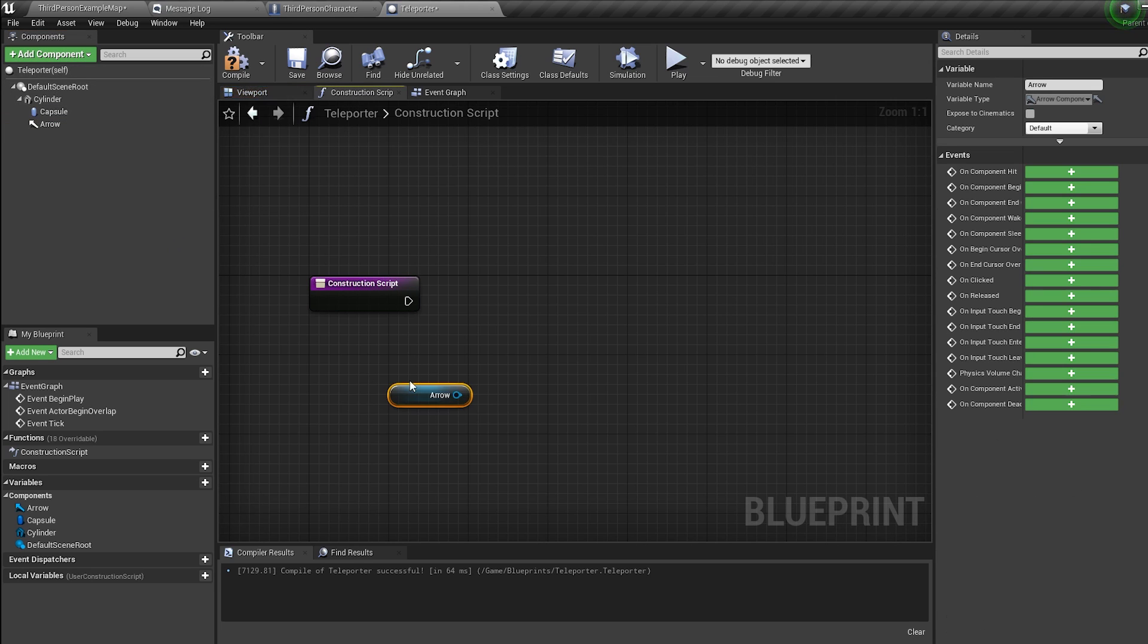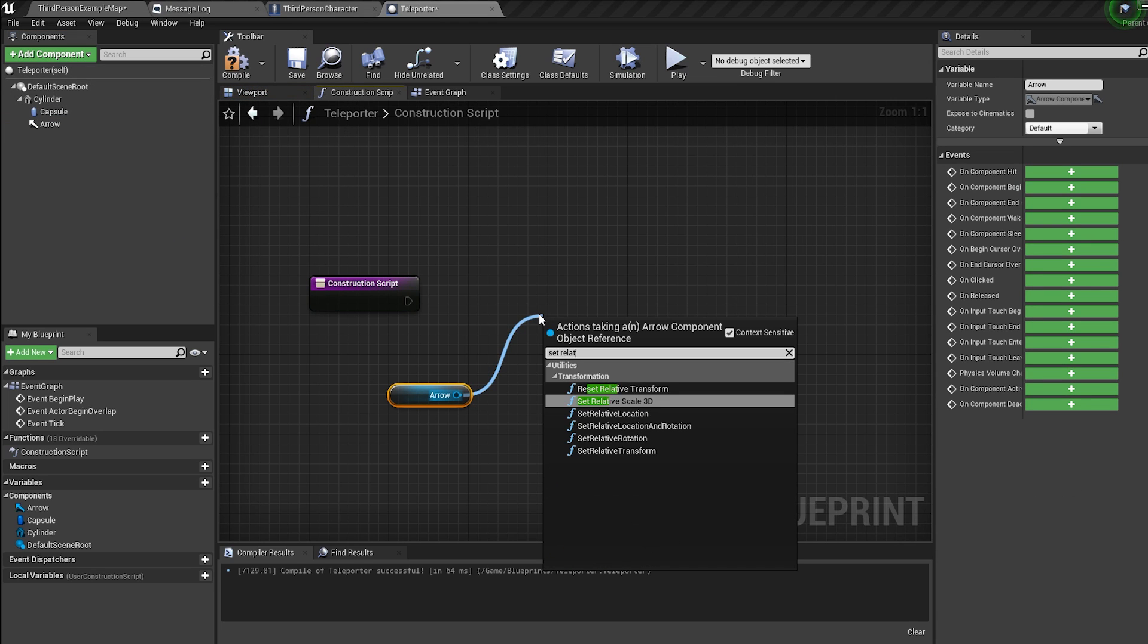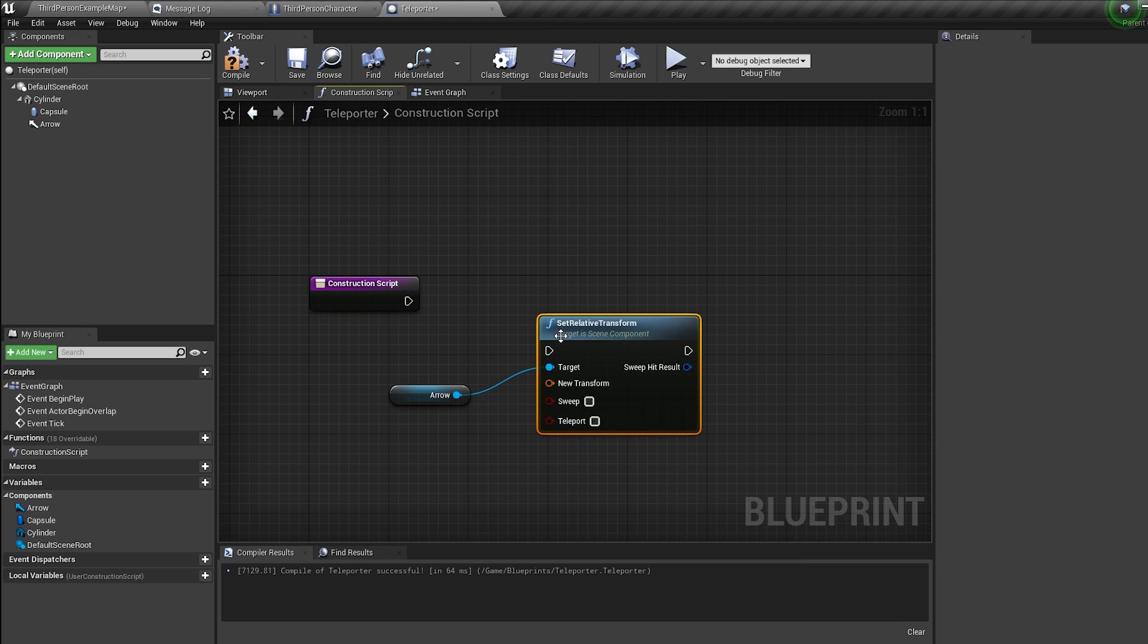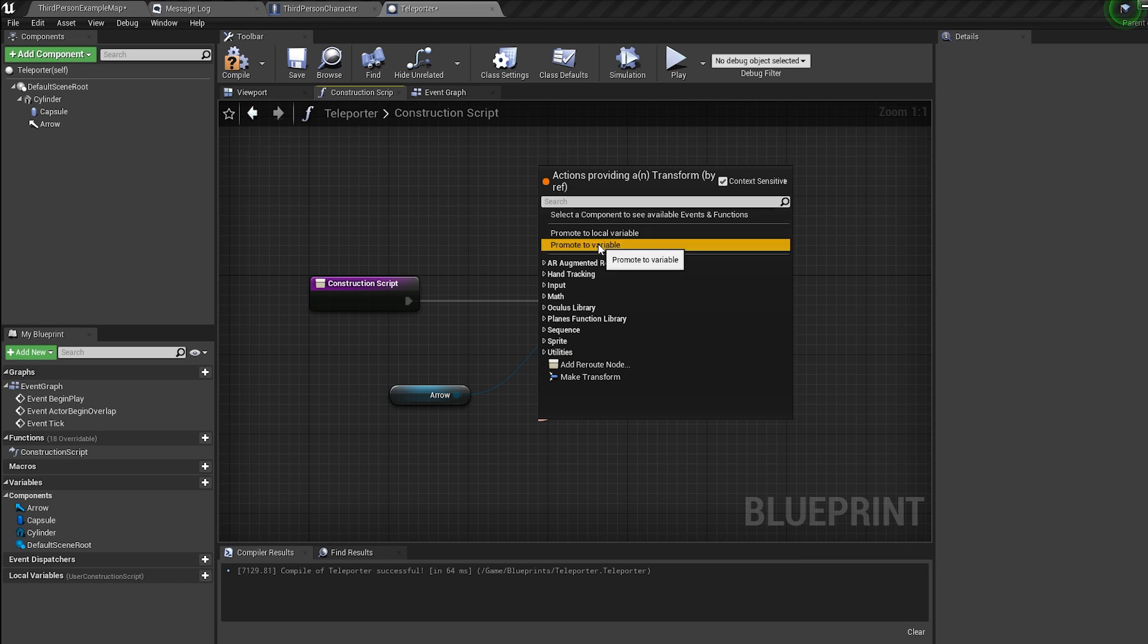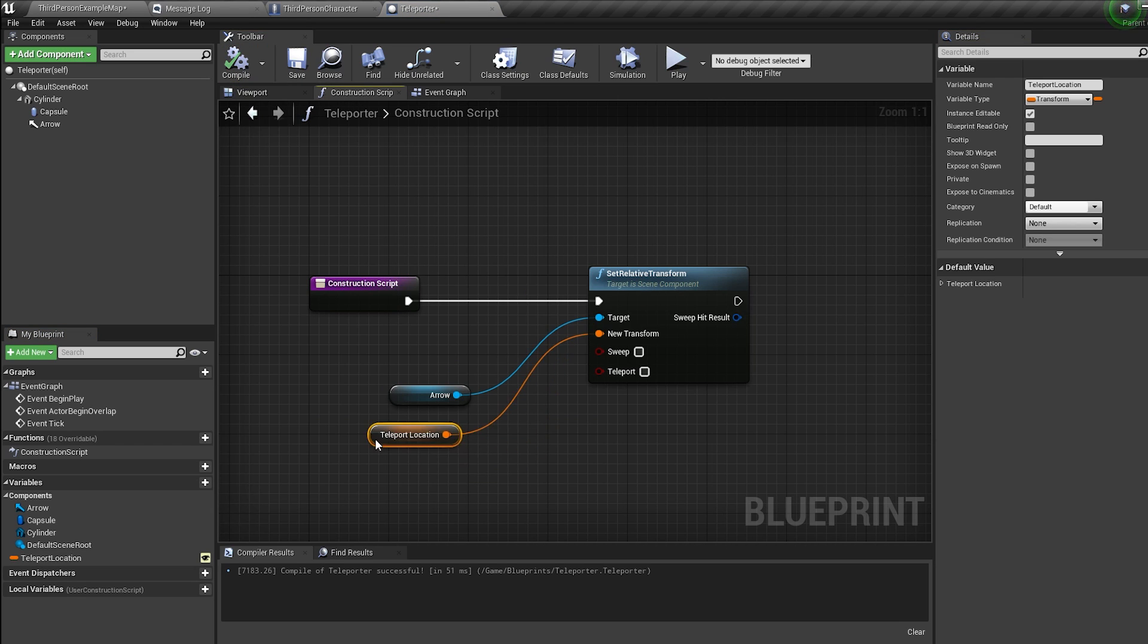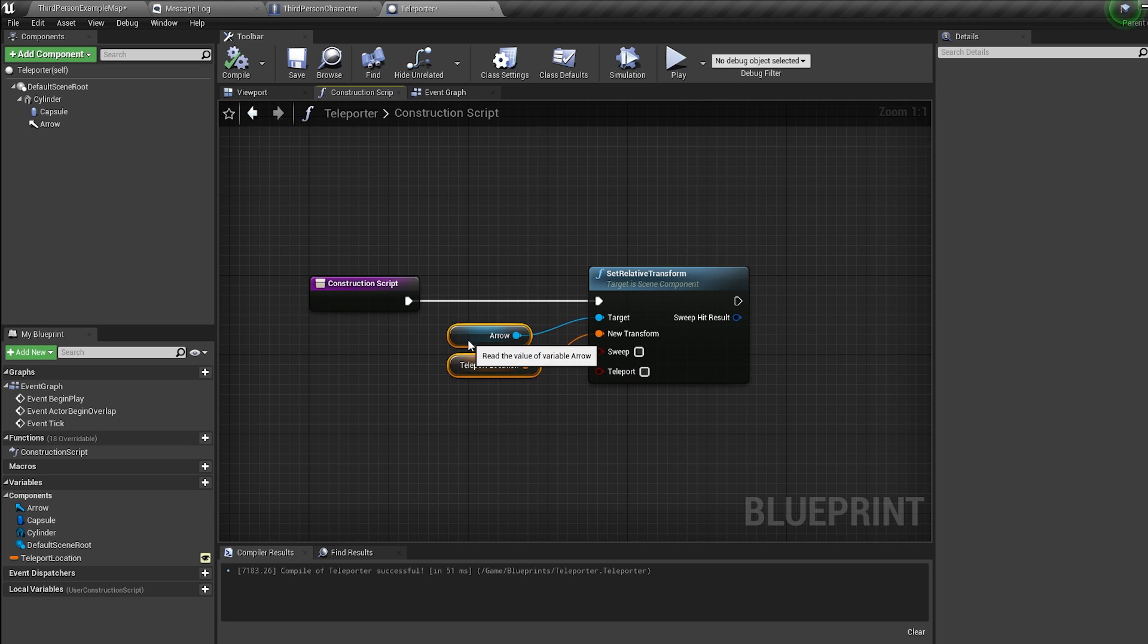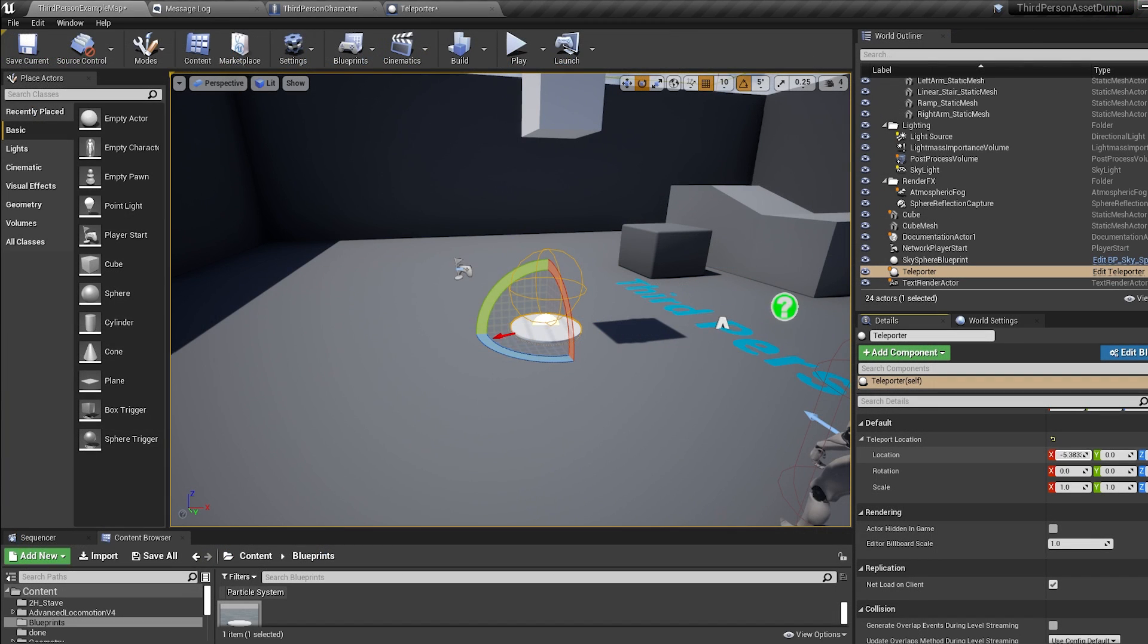Now hop into your construction script. Control-drag in your arrow and bring in a set relative transform. Then off the transform, promote the variable and call it teleport location and check instance editable. This construction script is run like an event tick before we play our game. This means we can change the location of our arrow and have a different teleport location for each teleporter.